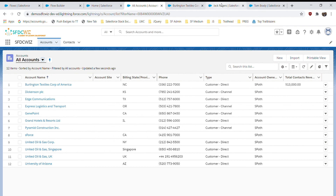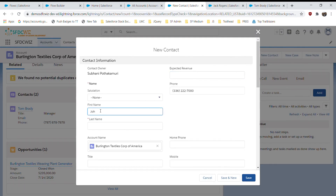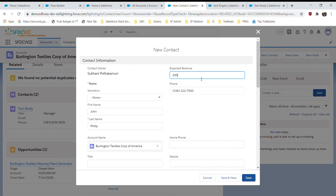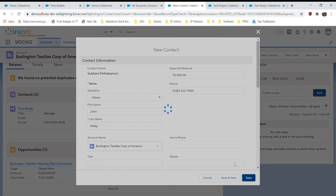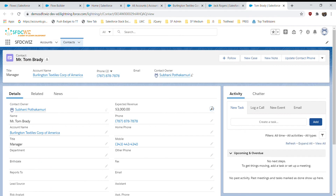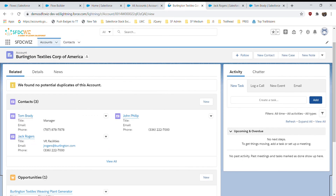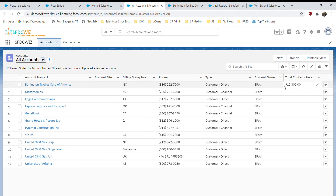I create a new contact with an Expected Revenue of $1,000. Going back to the account, the Total Contacts Revenue is now $15,000. I also verify the reduce scenario: changing one contact's Expected Revenue to $300 and saving. The account value updates from $15,000 to $12,300, confirming the flow correctly handles both increases and decreases in value.